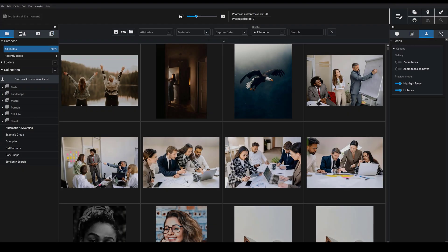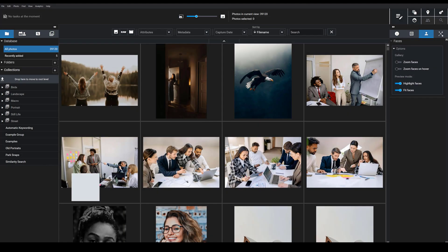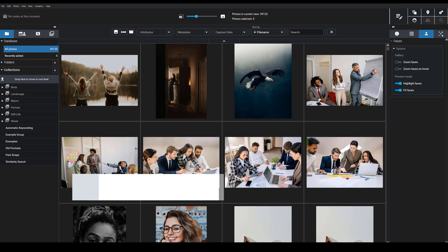I'm excited to share with you Exire's AI powered culling feature. This is brand new in Photo 2025.